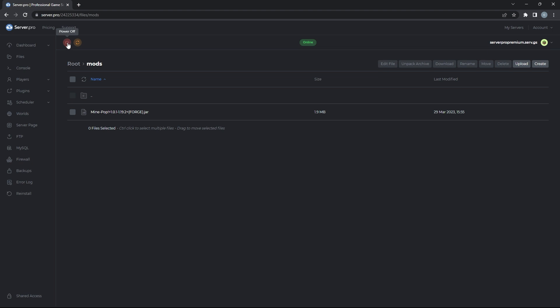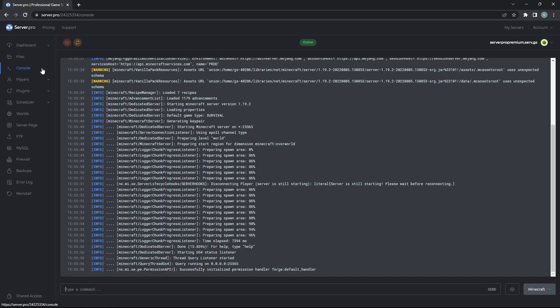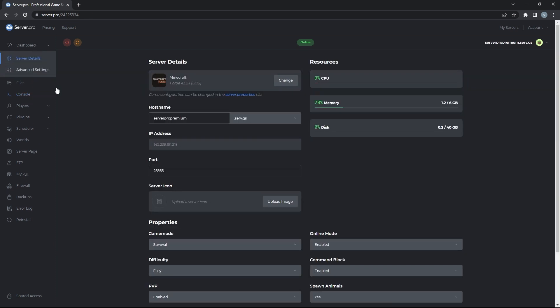In the meantime, you can head to the console. You'll know that the server has started up when it says done. To make sure everything is working as intended in-game, you'll want to head to your dashboard and copy the hostname.